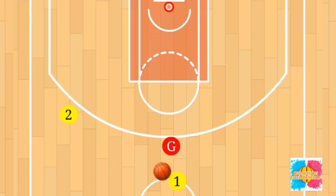The purpose of this drill is to get players comfortable running the screen and roll in a half-court offense. The setup is very easy — we're going to have players in two lines. One line will be at the top of the key, and one line will be at the wing. The line at the top of the key will start with the basketball.